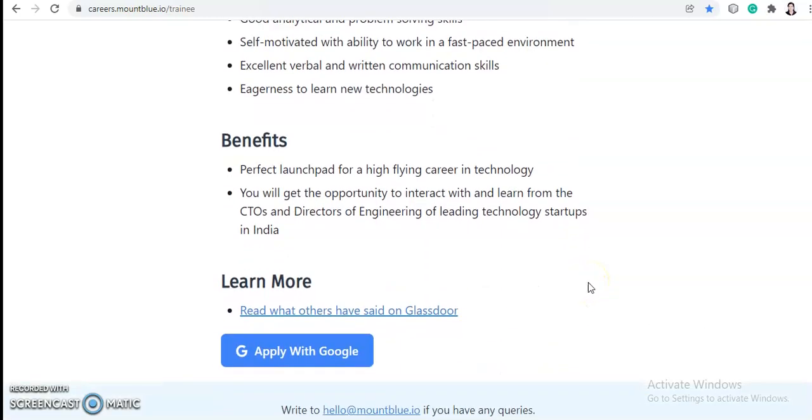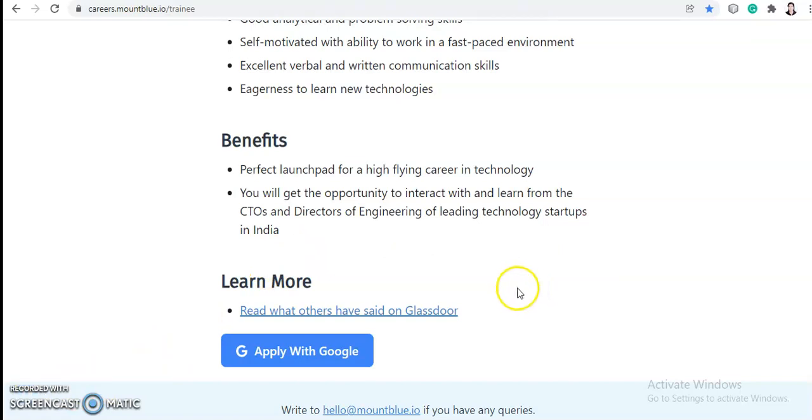Benefits: Perfect launchpad for a high-flying career in technology. You will get the opportunity to interact with and learn from the CTOs and Directors of Engineering of leading technology startups in India.